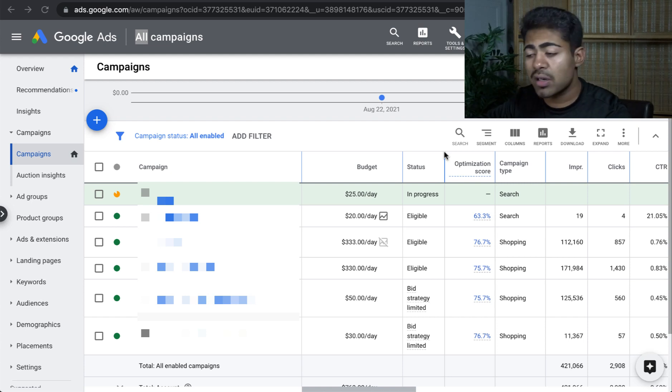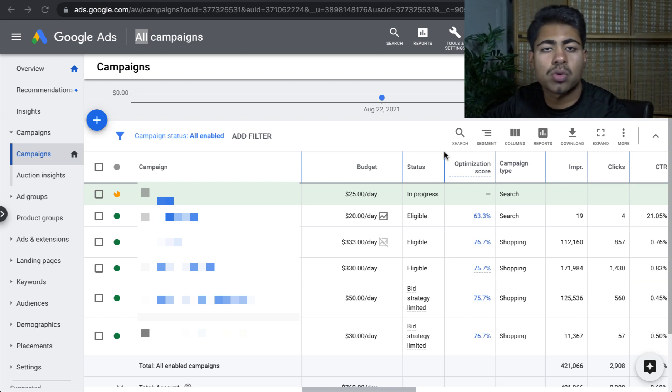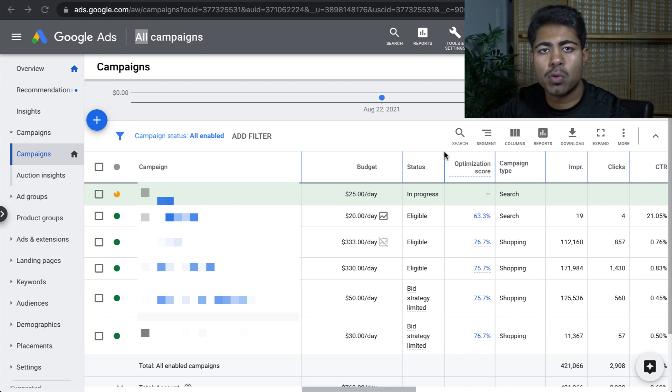What is going on everybody? Sheree Kanasa here. How to optimize Google shopping campaigns in 2021 and onwards.